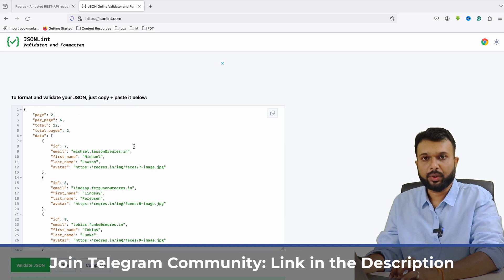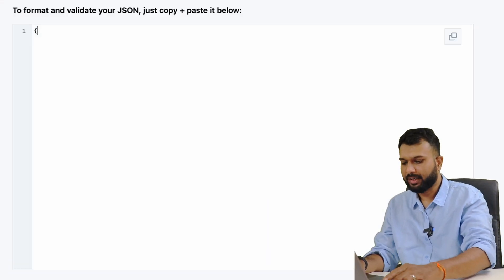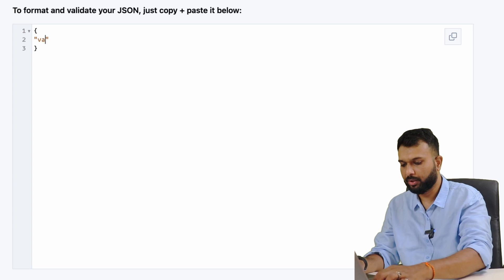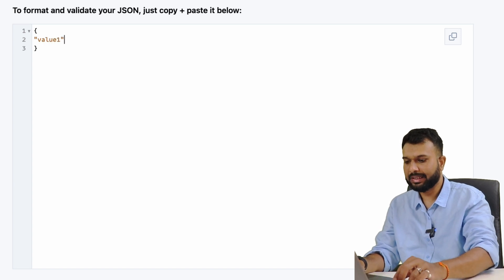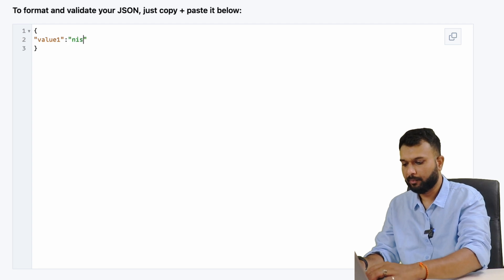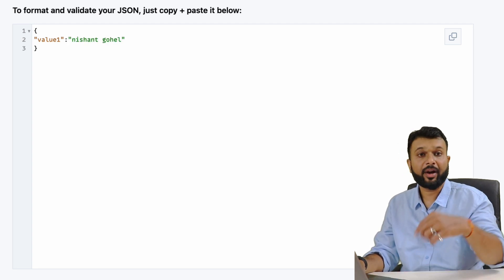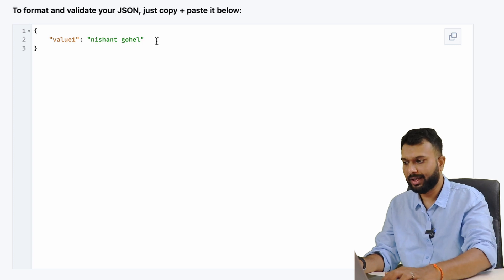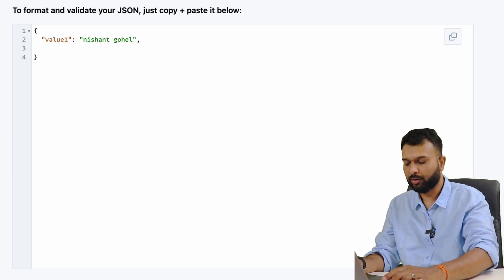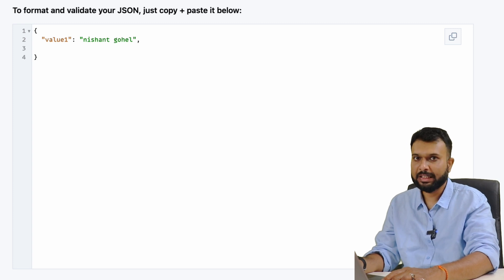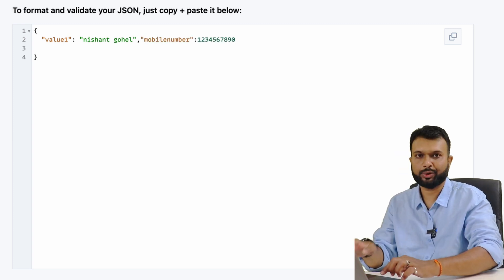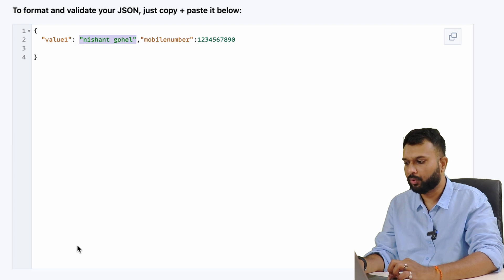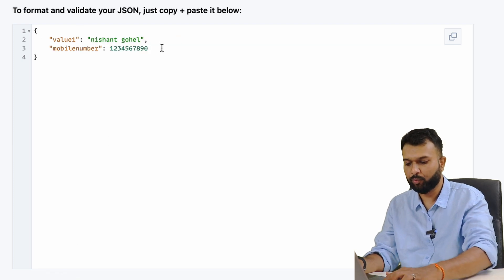JSON has key and value pairs. If I'm writing a JSON, I first create a JSON object and then pass multiple values. For a string value, I write the key and value in double quotes — like 'name: Nissanth'. If I want to add another value, I add a comma and then the next key-value pair. For an integer value like a mobile number, we do not put it in double quotes. Only string values must be in double quotes; numbers go without quotes.